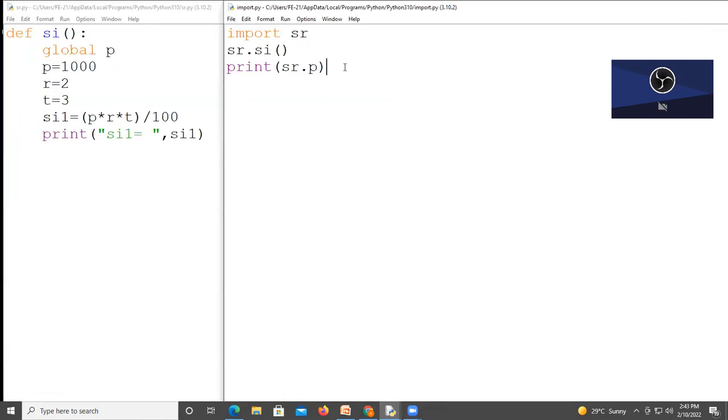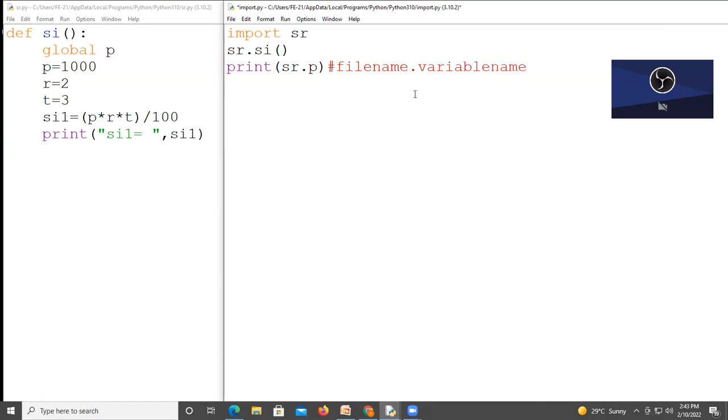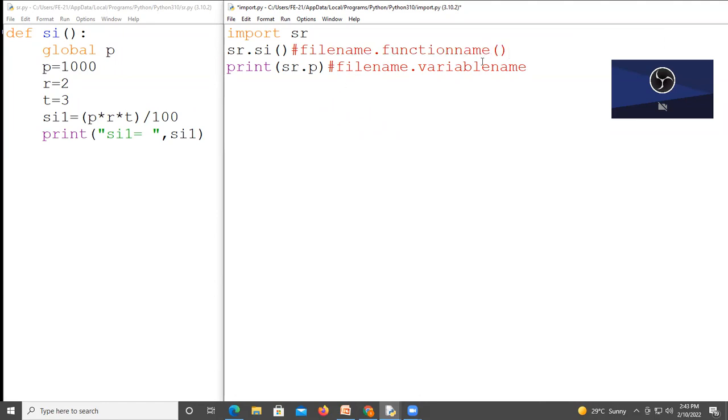If you want to access variable then write file name dot variable name. If you want to access function name, then write file name dot function name and then parentheses. This is the format to import your file.